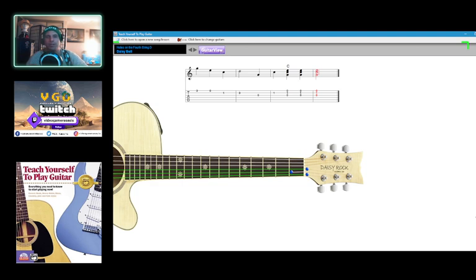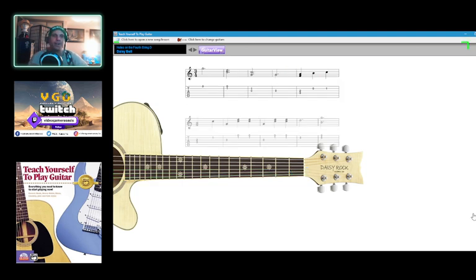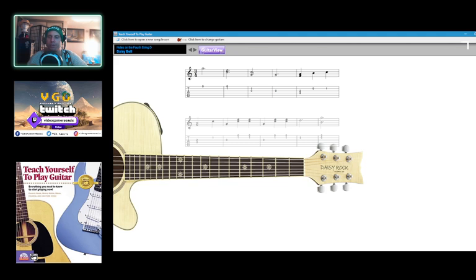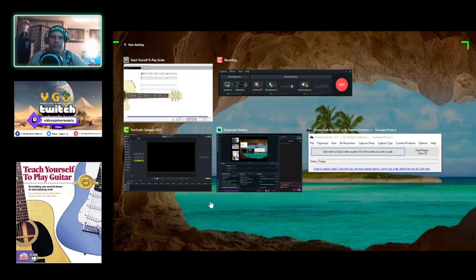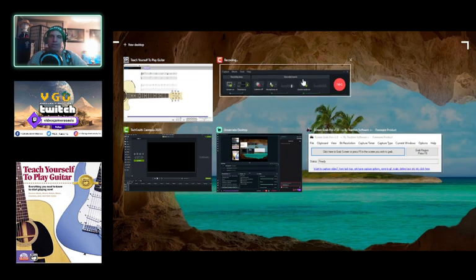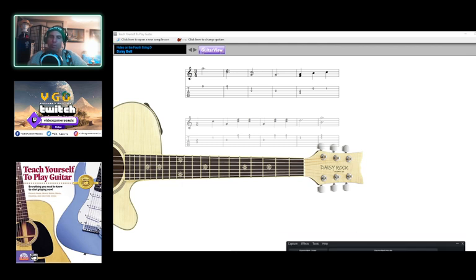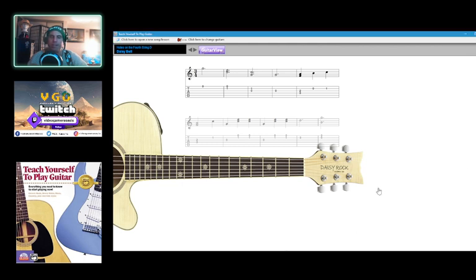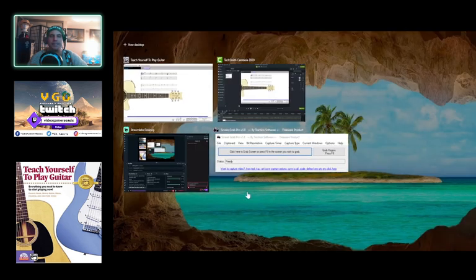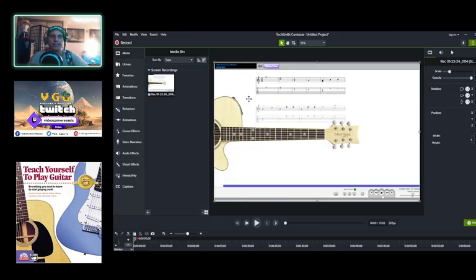There you go. That was the song that Hal 9000 computer sang just before Dave the astronaut disabled him in the first movie, 2001: A Space Odyssey. Very memorable scene.